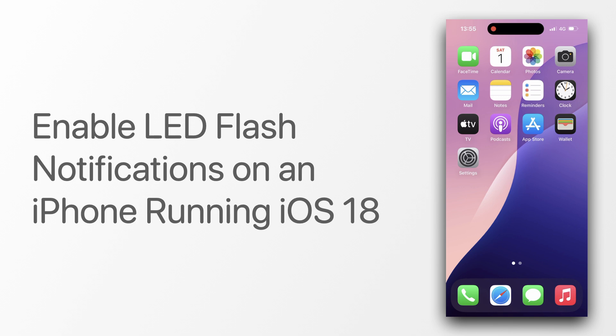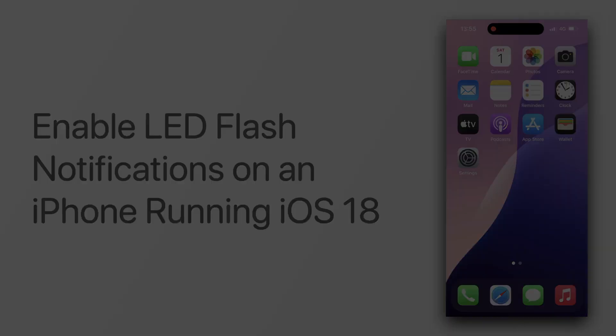I will demonstrate this on an iPhone running iOS 18, but it can also be done on other versions of iOS that support the LED flash notifications.